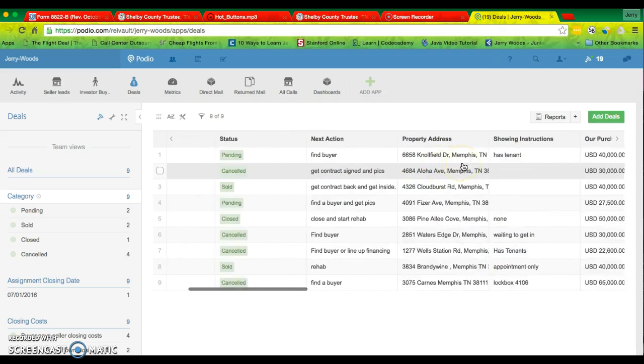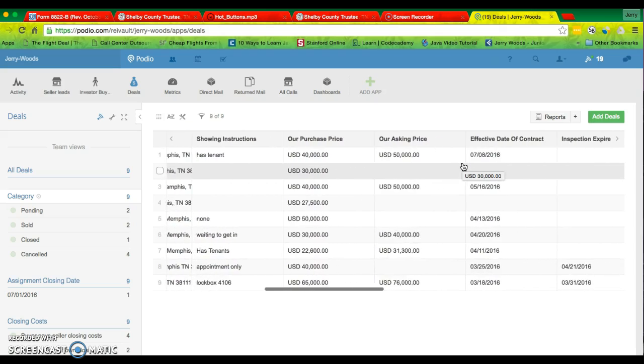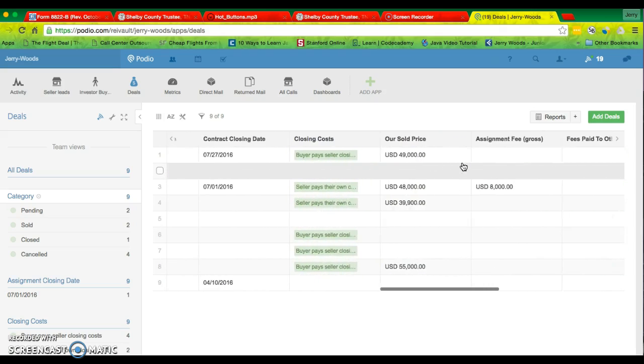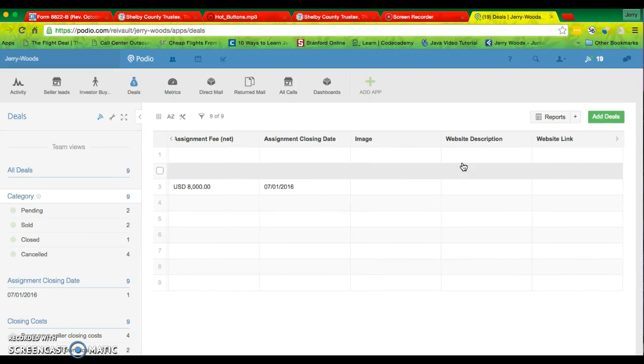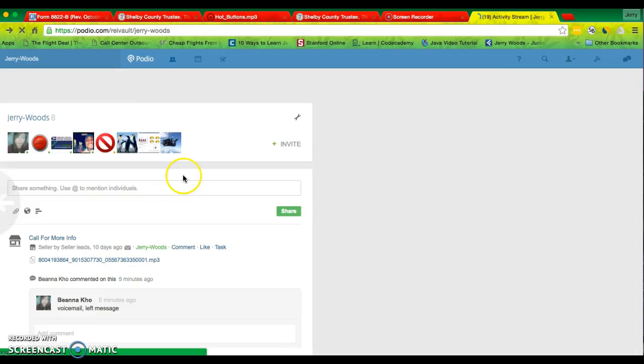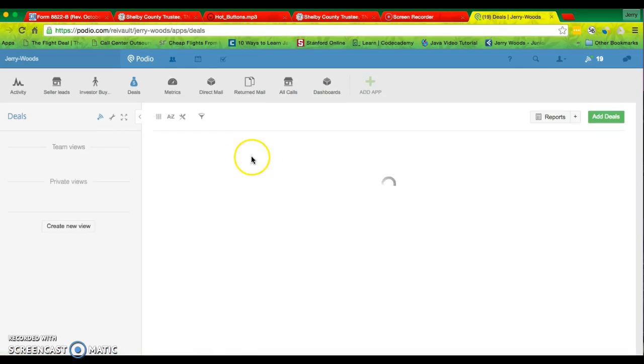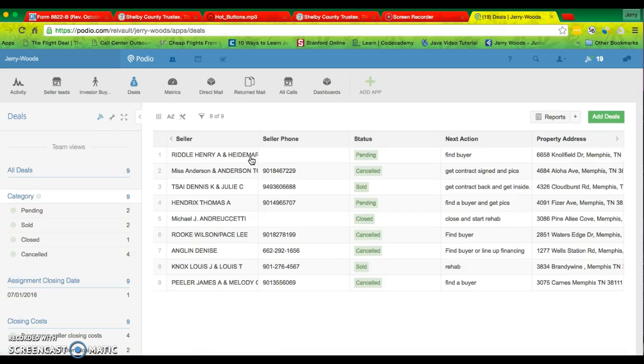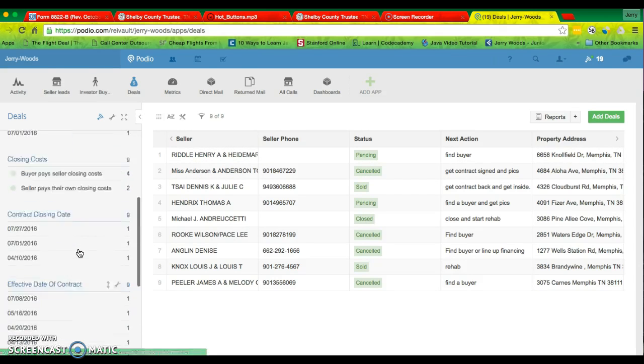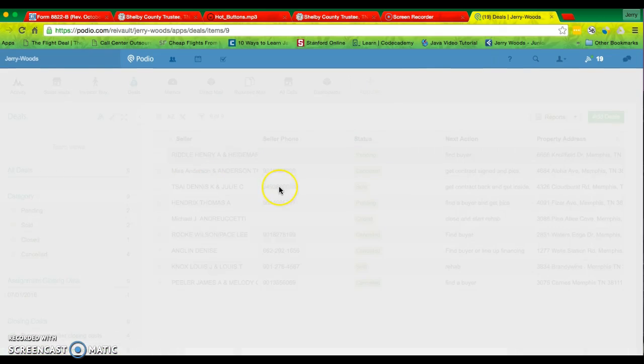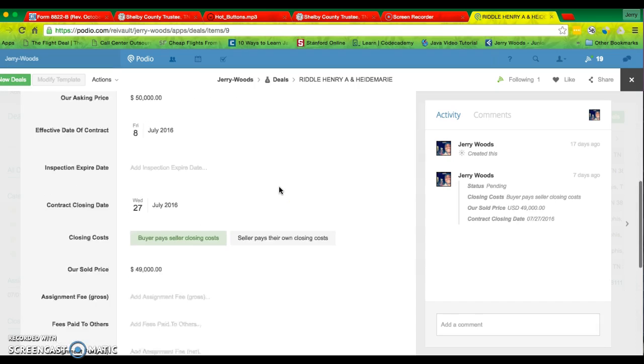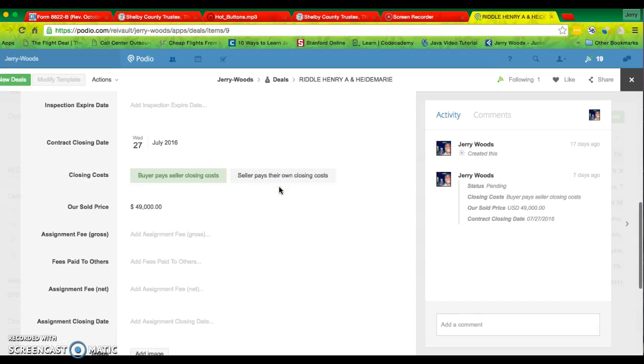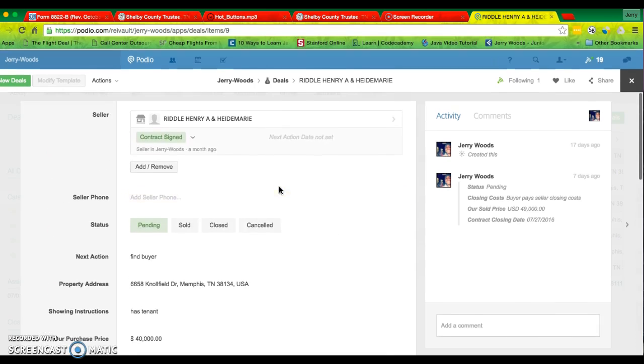So all these deals to show on here. Okay, this is one that is supposed to be closing like Monday, I think. Let's see. So price, all that stuff.